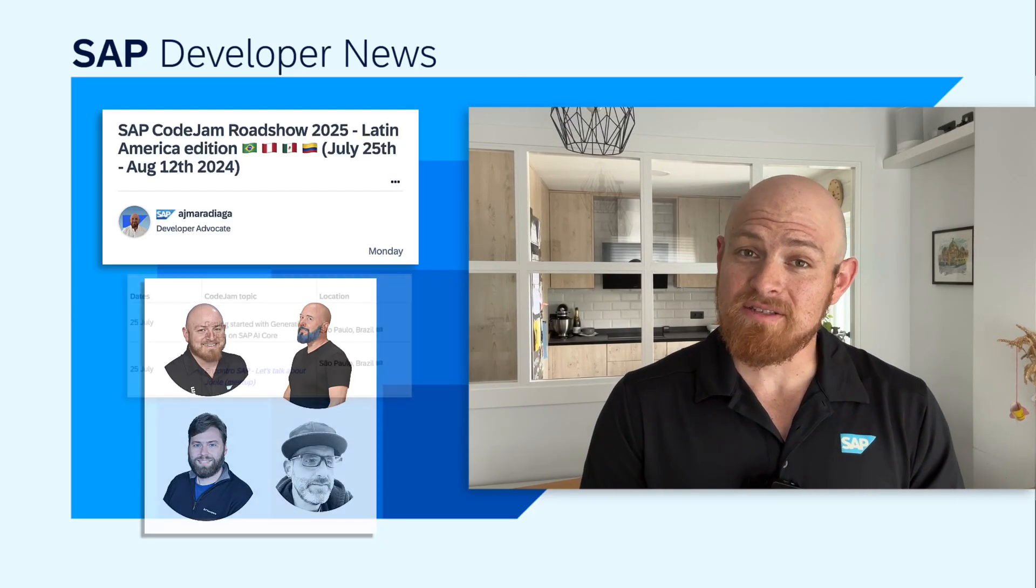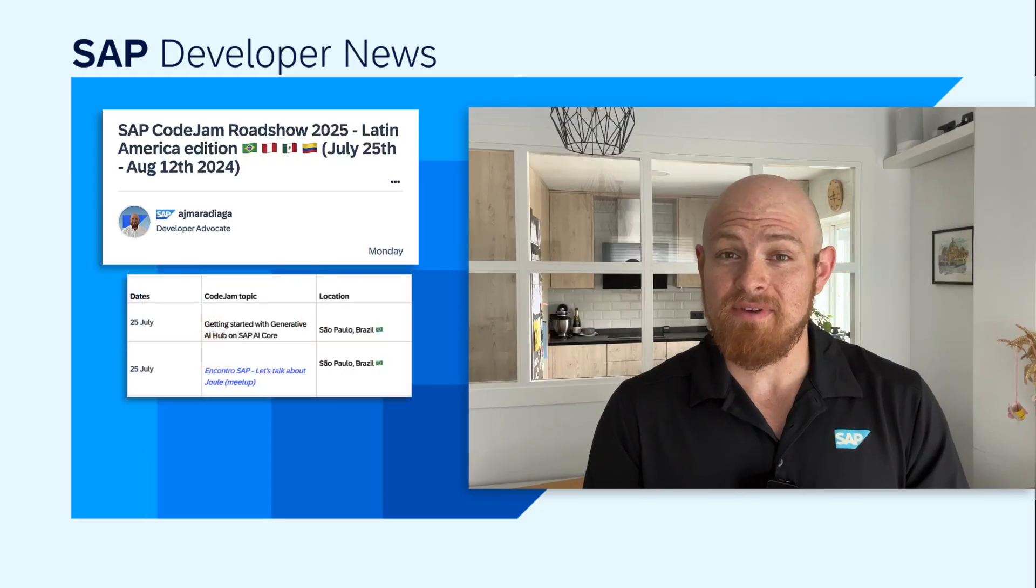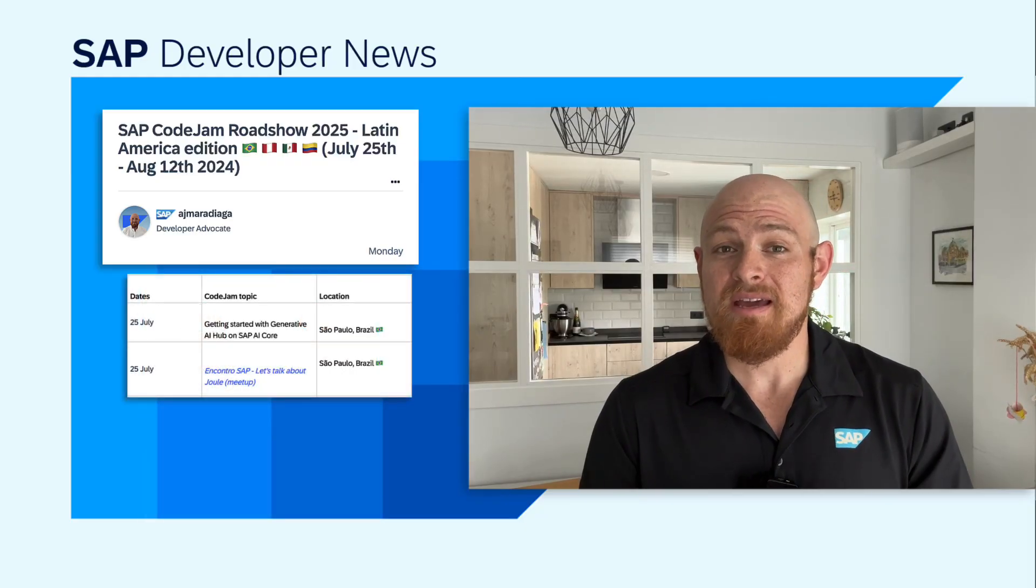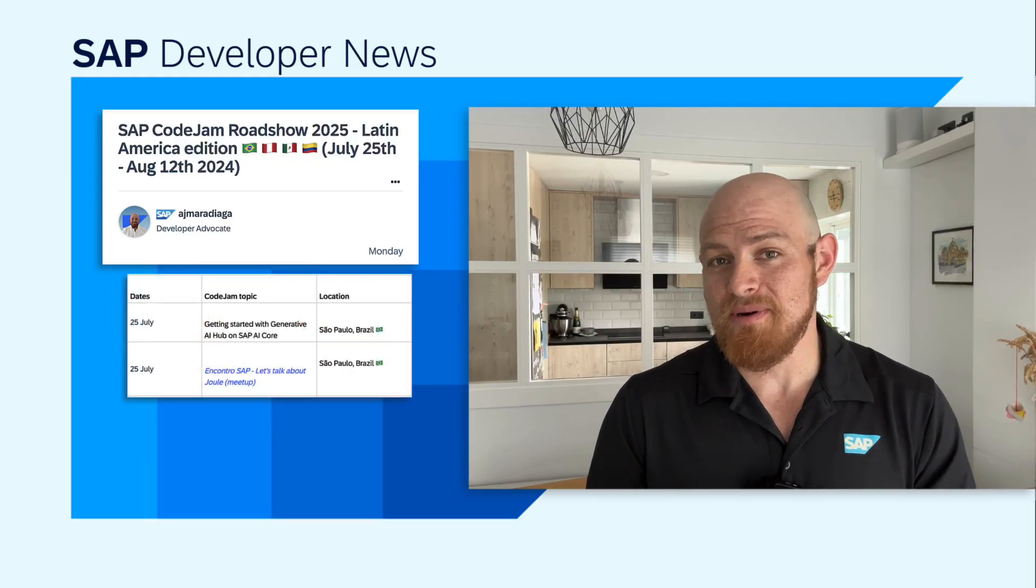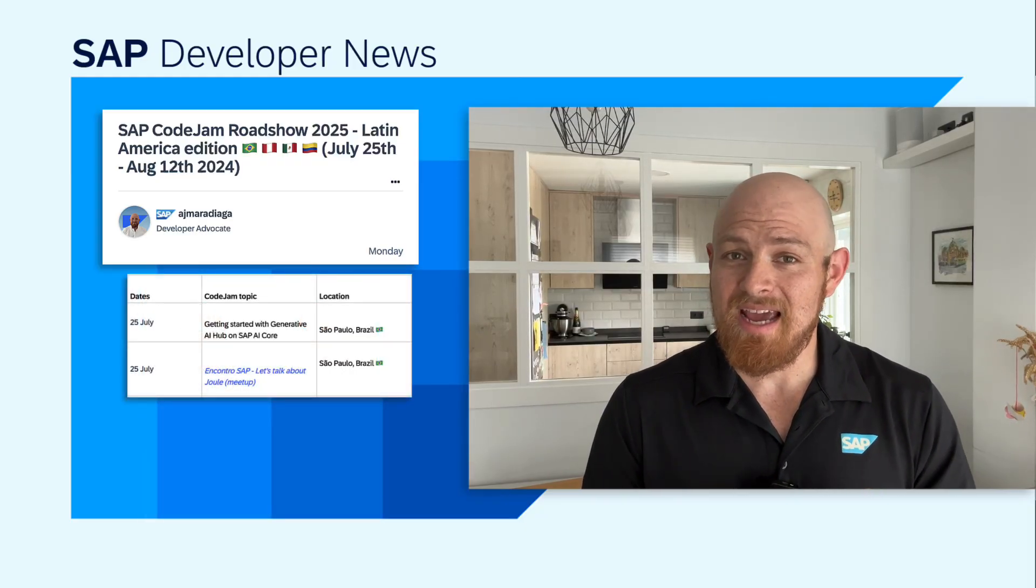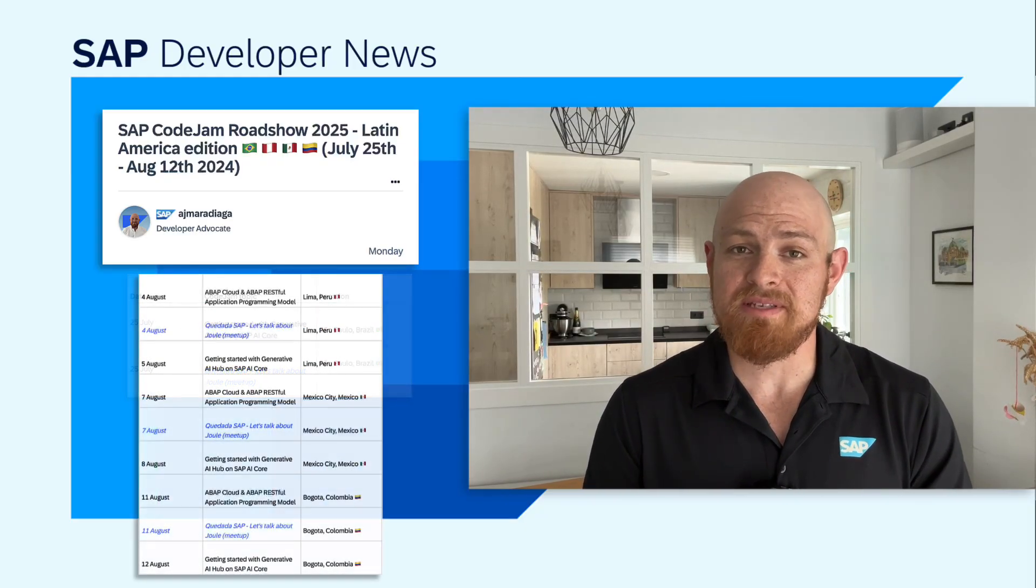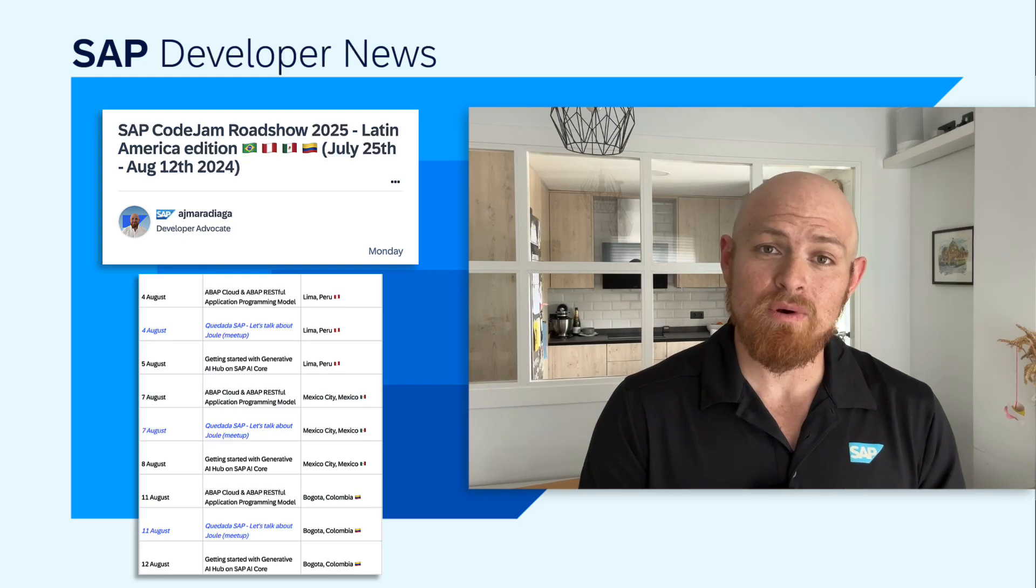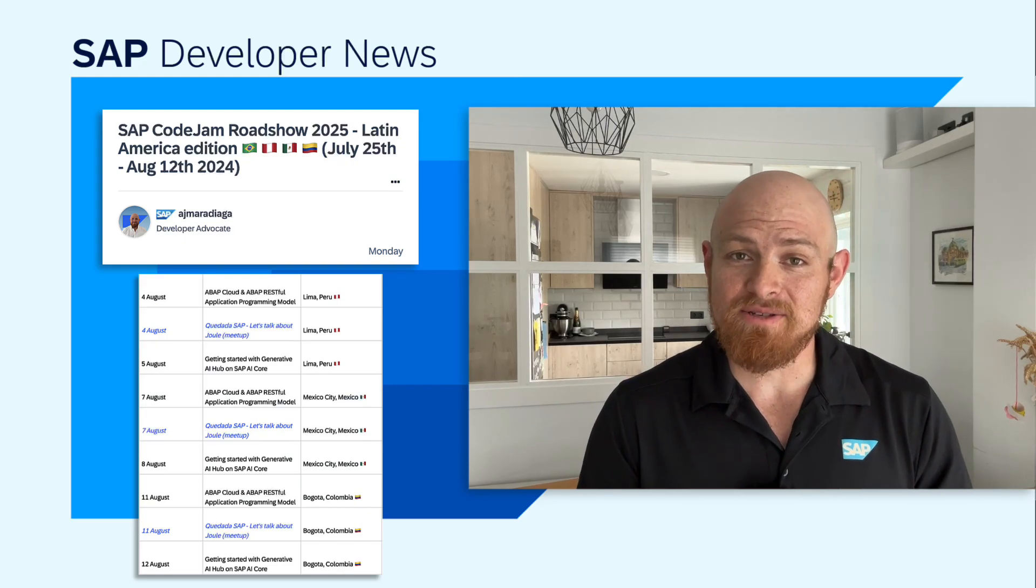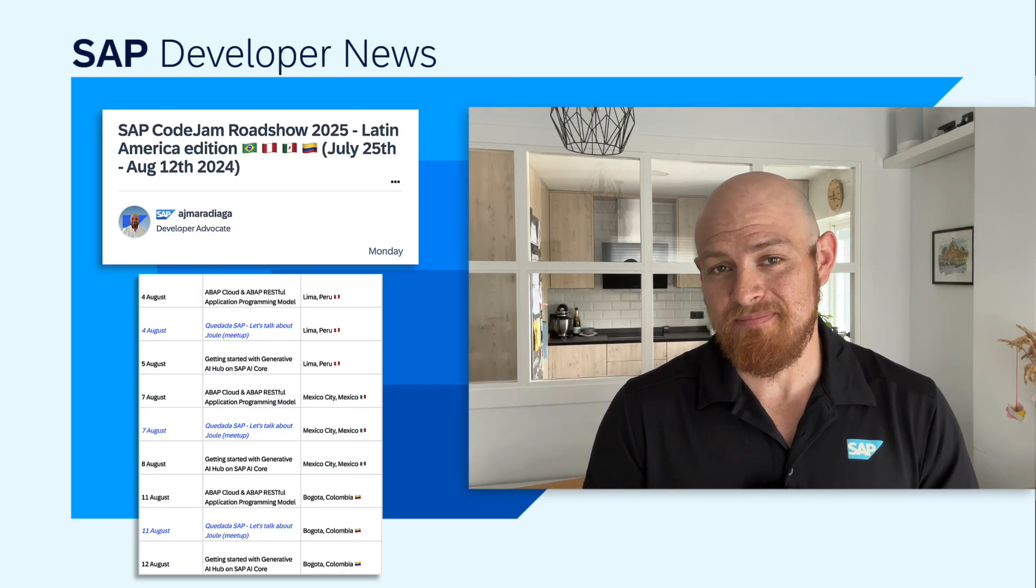We kick things off with the Generative AI Code Jam in Sao Paulo, Brazil. And then, we'll be doing both Code Jams in Lima, Peru, Mexico City, and Bogotá, Colombia.